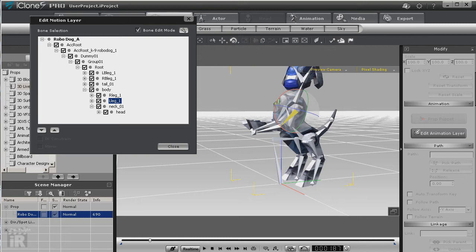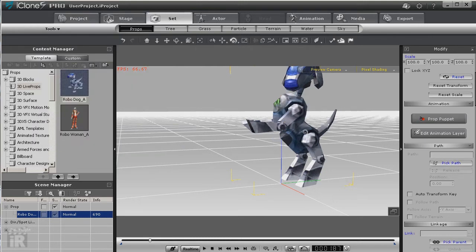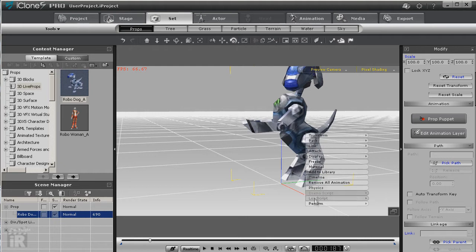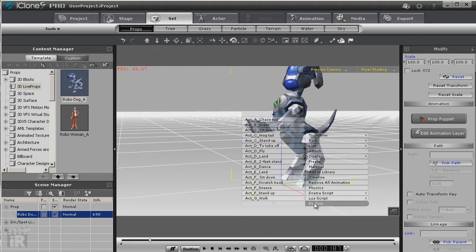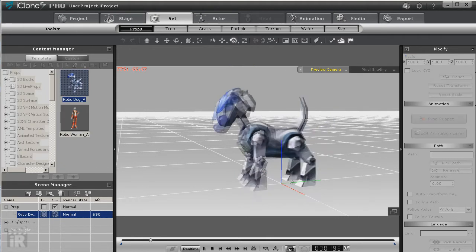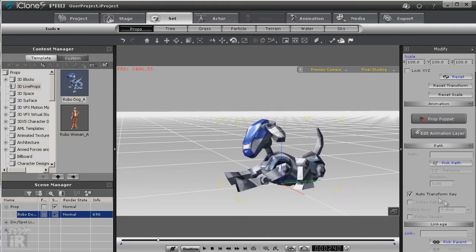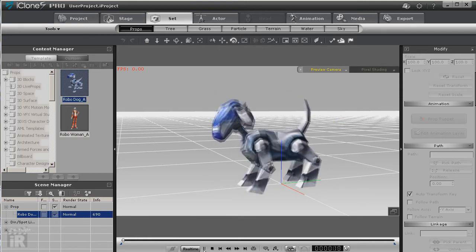And of course this all blends rather well. You can come into the timeline and change all of this, and don't forget curves.